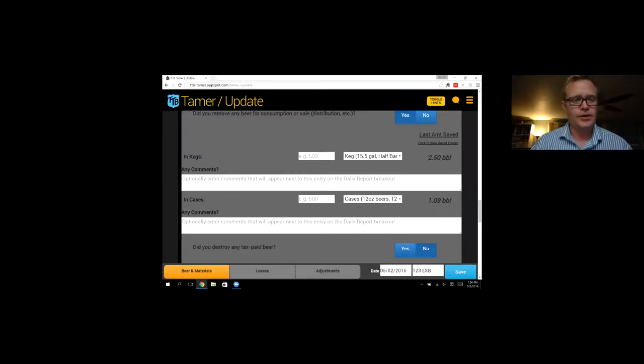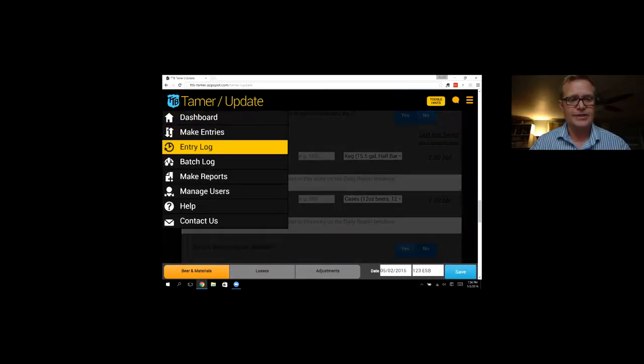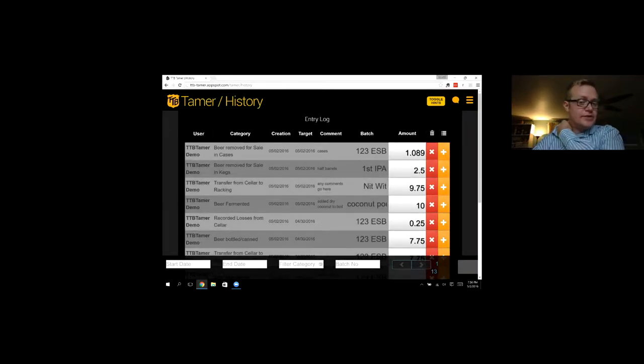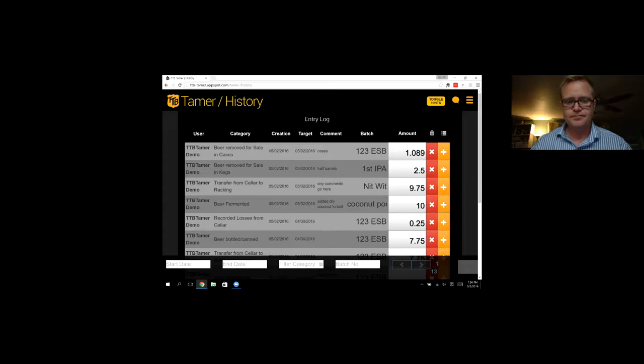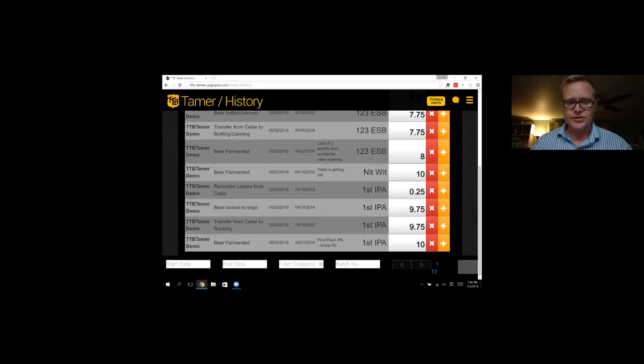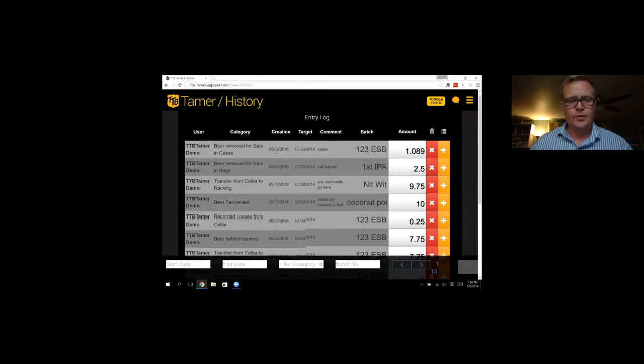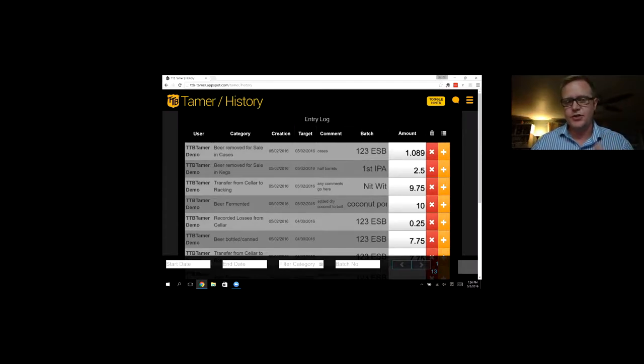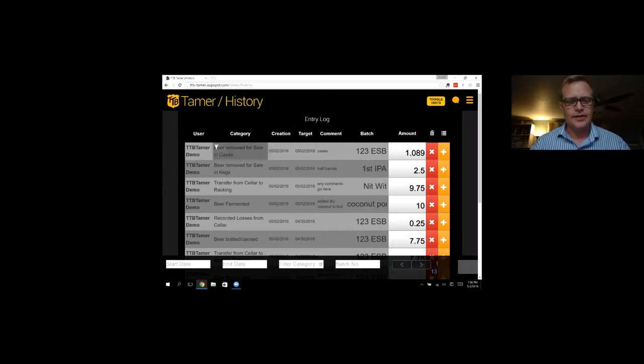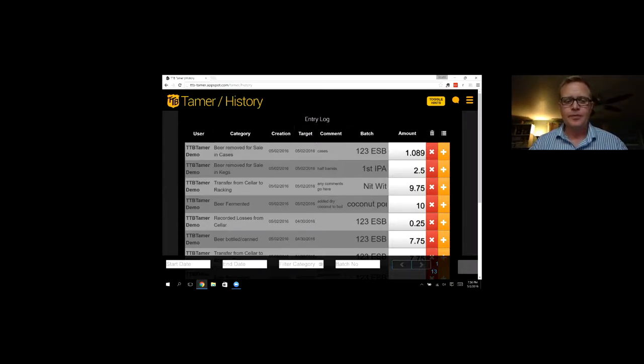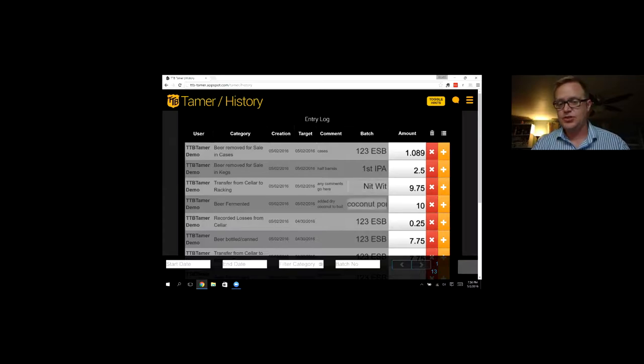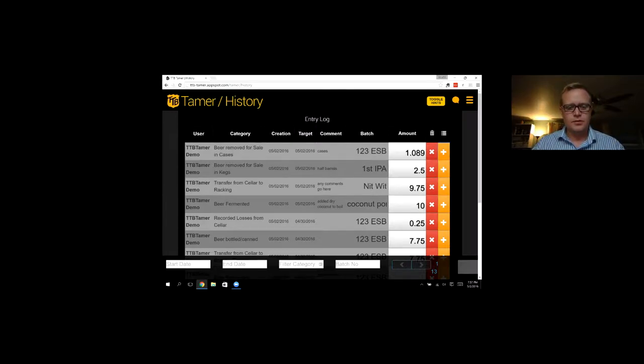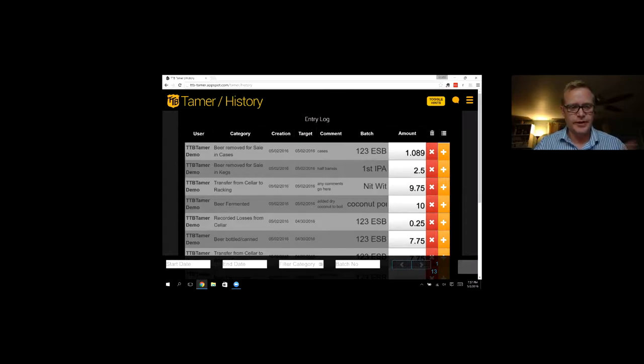Make a comment if we want. And let's say we sold our 123 ESB. And again, TTB Tamer does all the math for you. So you can put away your calculator. Okay, so we made all of our entries for today. We can go over to the entry log. So this is where we'll see all of our entries organized by the target date. Made all these entries here. We can see the user who made it. So if you have more than one user, it'll be all of your names here. The category, the creation date, which would be today, and then the target date can be any day in the past or today.